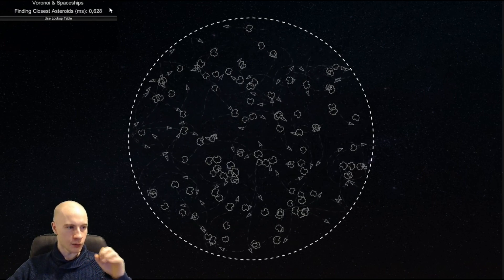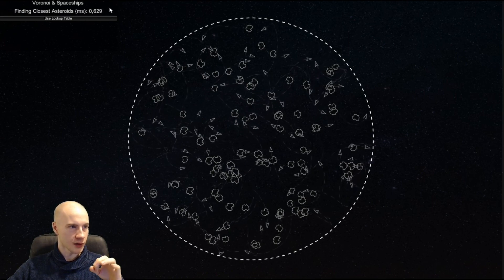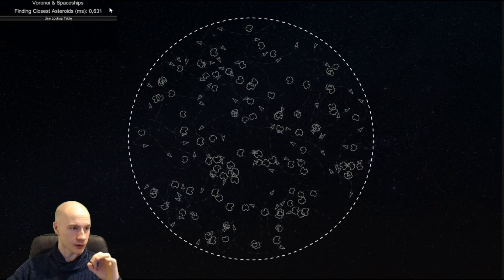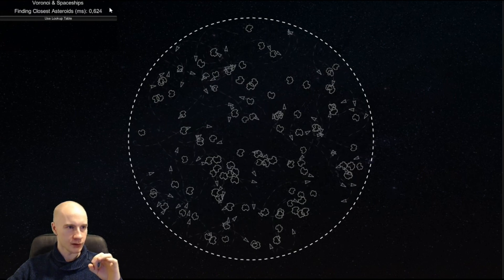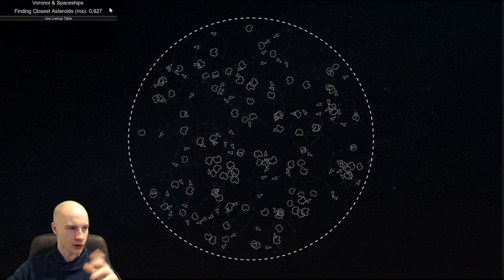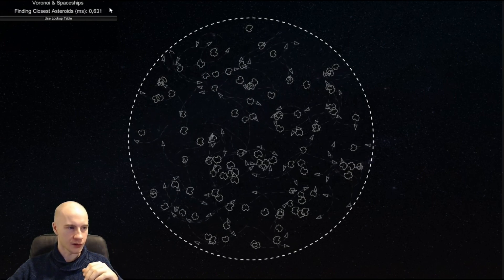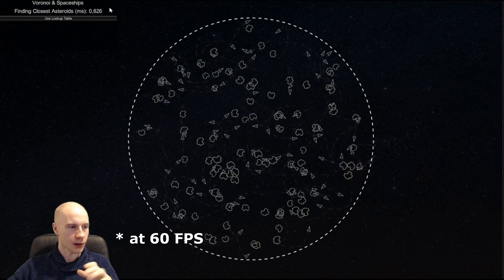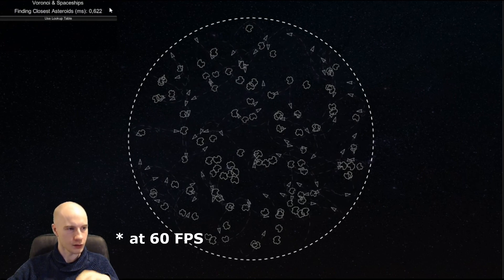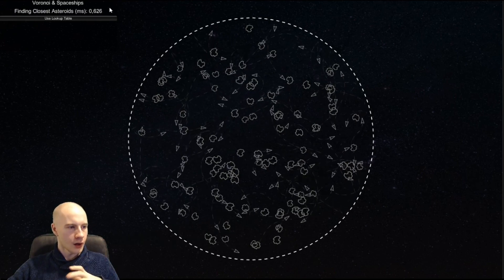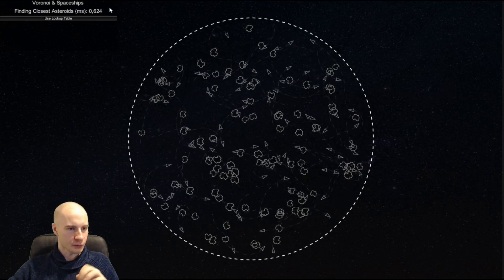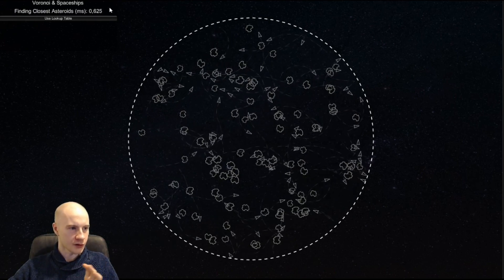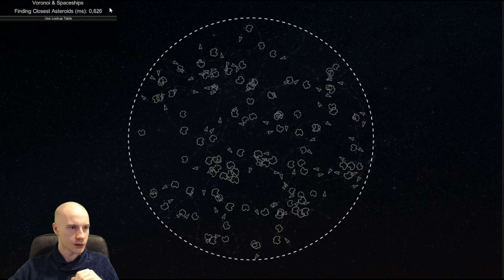0.6 milliseconds is a lot in game development. One frame is about 16.5 milliseconds, so half a millisecond is already a big deal.